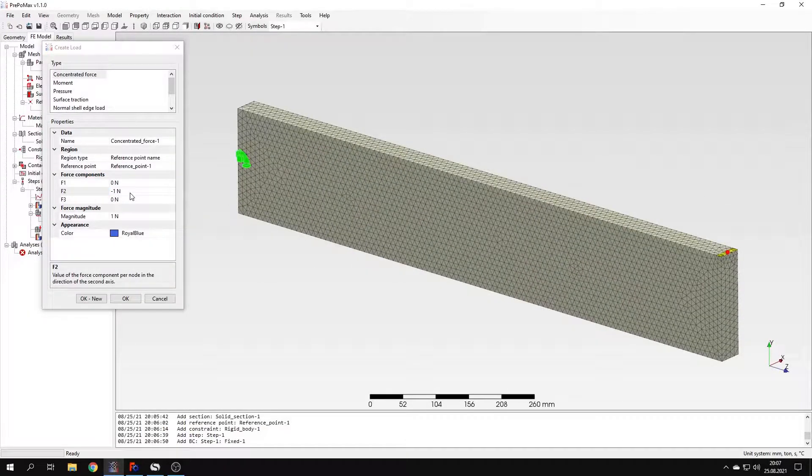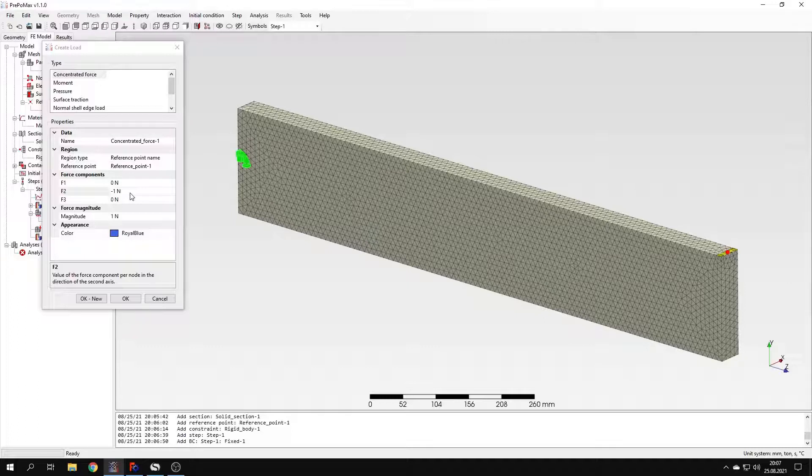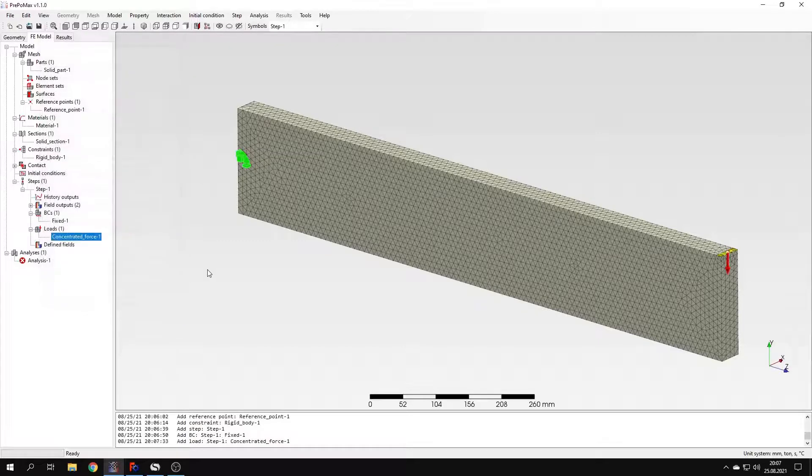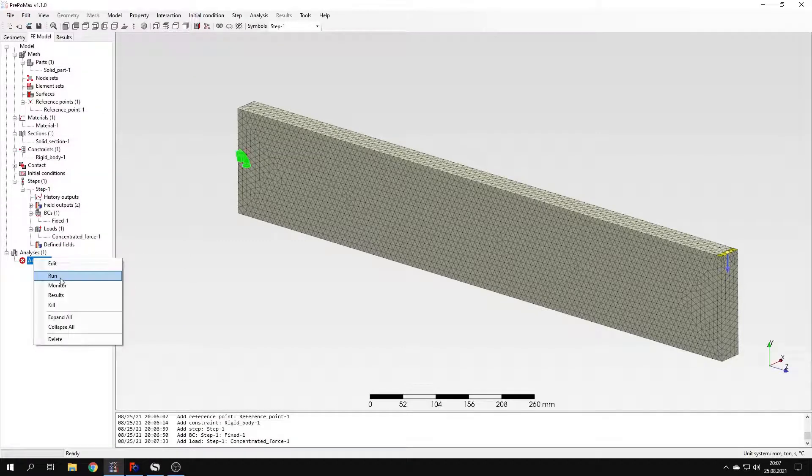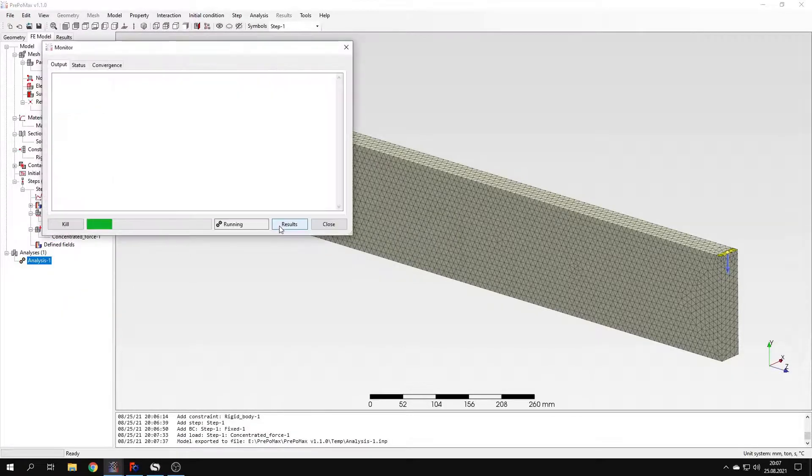And that's because as output you will get a critical buckling factor. And this factor multiplied by the load that we applied here is equal to the actual buckling load. And since we use unit load, then just the critical buckling factor that we get will be equal to the critical buckling load itself. So it's a matter of convenience. I will confirm this now and I can submit the analysis and we'll just have to wait for the results.